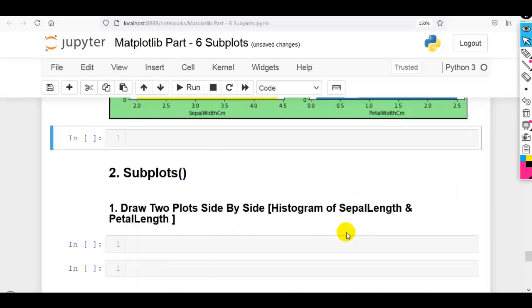In the next video we are going to discuss another method of matplotlib — subplots. Please don't forget to subscribe to this channel. If you like this video, smash that like button. Thank you very much for watching this video. Take care, bye bye, see you in the next video.